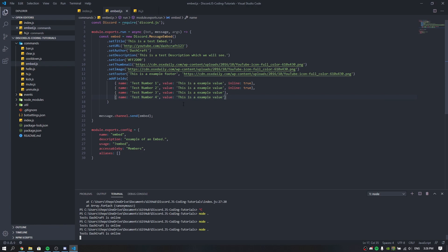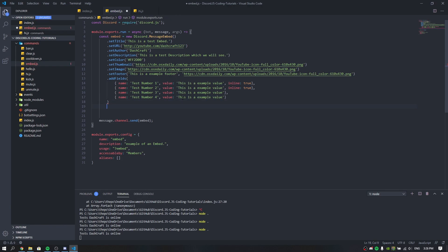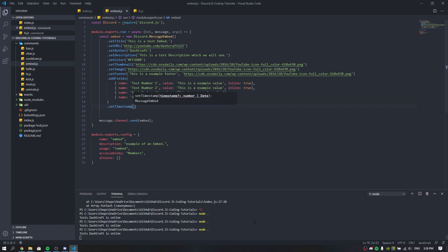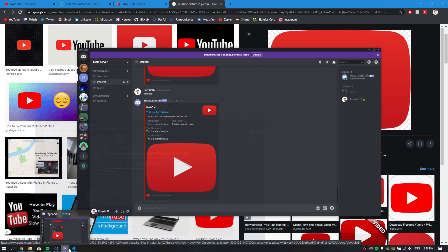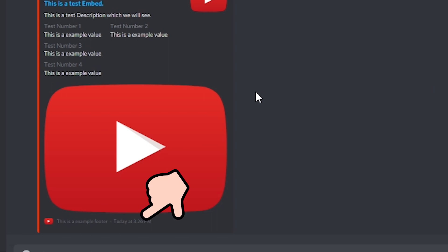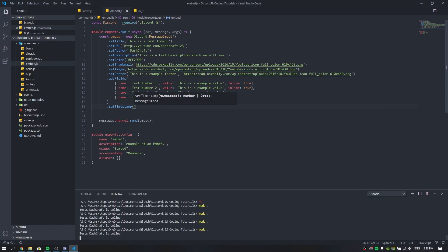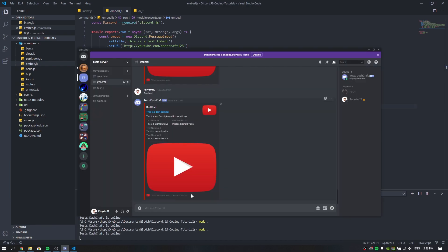I found something very interesting today — .setTimestamp(). You don't need to pass any arguments. Running the bot — since we have a footer set, it adds the current time to the footer area. So if you want to know when the embed was used you can see the timestamp in the footer. I didn't know about that — pretty cool.